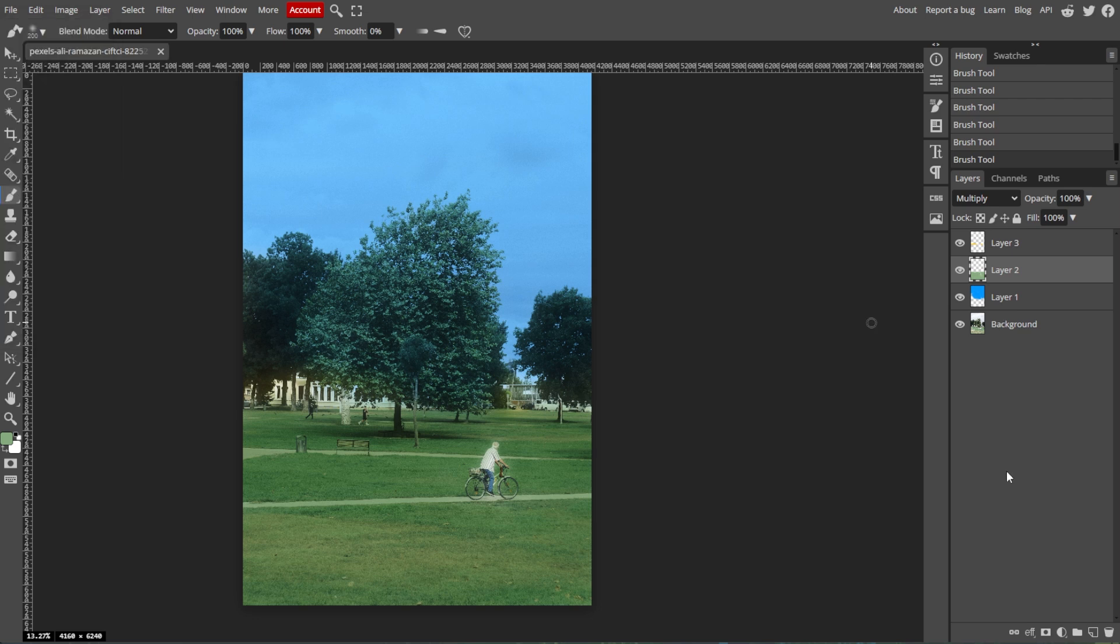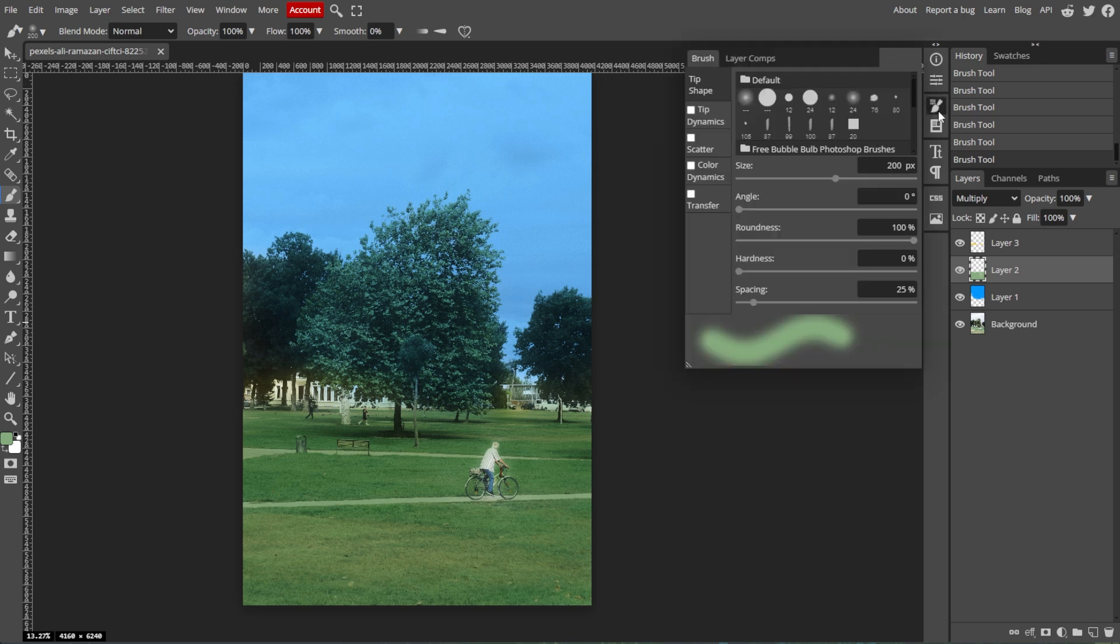By following these steps, you can easily change the brush size in Photopea to suit your needs for any drawing or editing task.